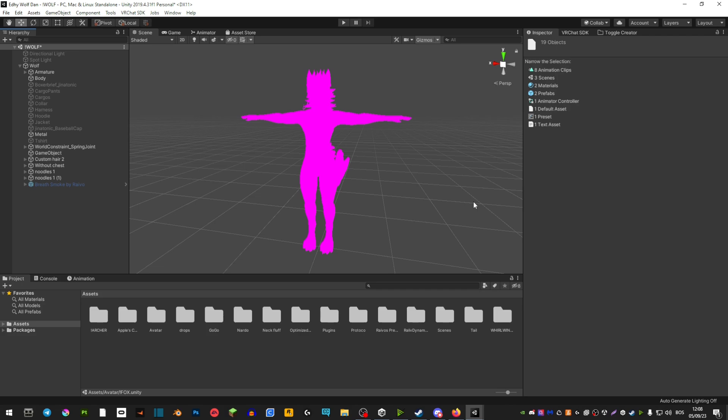This is also known as a shader bug and it means that something went wrong when you imported your model into your Unity project and now you need to fix it. So there's two ways that you can fix this.